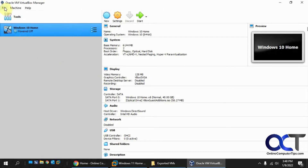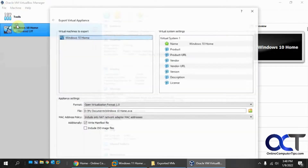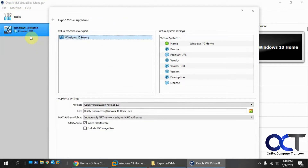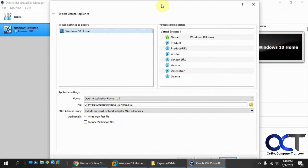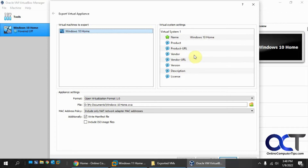What you want to do first is go to File, Export Appliance. You would think it'd be called Export Virtual Machine, but they call it Export Virtual Appliance because you might be exporting something besides a virtual machine. These settings here are going to be more specific for if you're going from VirtualBox to VirtualBox, so you can keep your license and description within the VM so when you import it, that stuff goes with it.